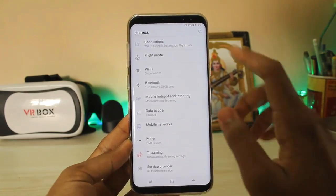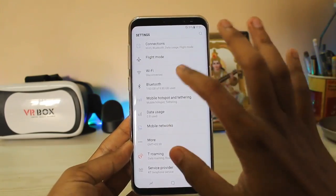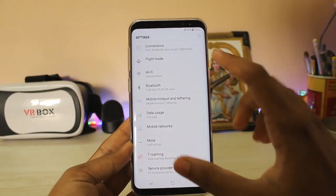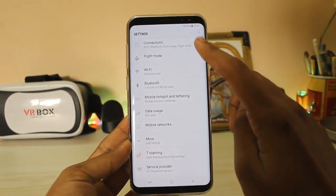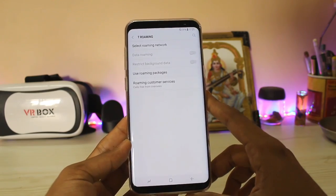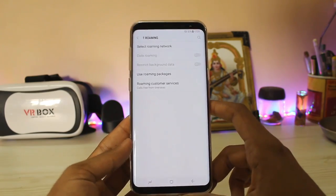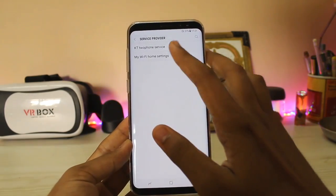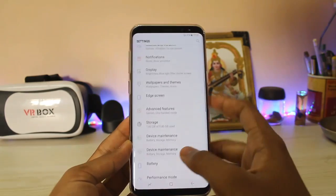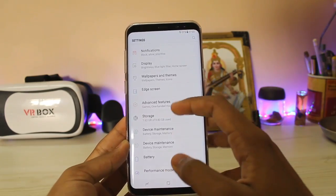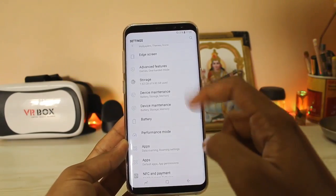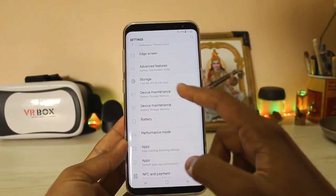Let's take a look. You get the normal connections as before — flight mode, Wi-Fi, Bluetooth, mobile data — all standard as before, but all of these options are now in the front rather than inside the connections menu. T-roaming is also over here. Then you get the service provider options, my home Wi-Fi settings and stuff. Then again you get mobile hotspot, wallpapers and themes as before. Edge screen is now out here instead of being inside the display settings.